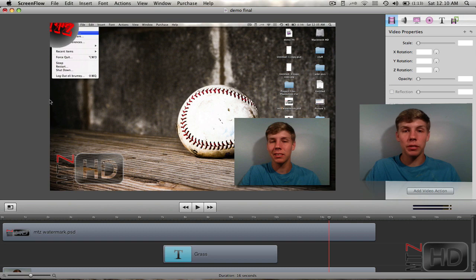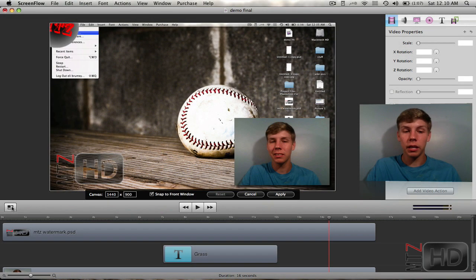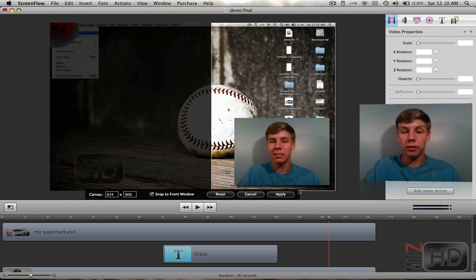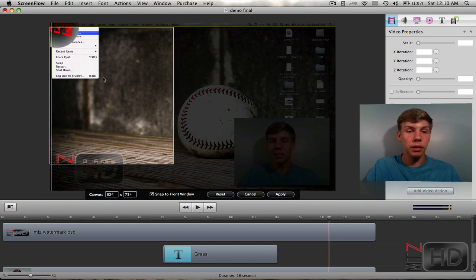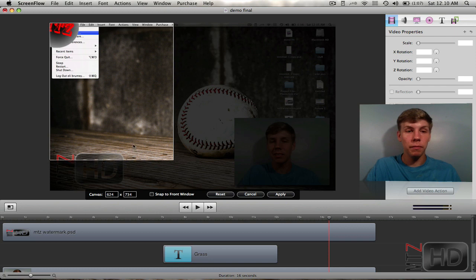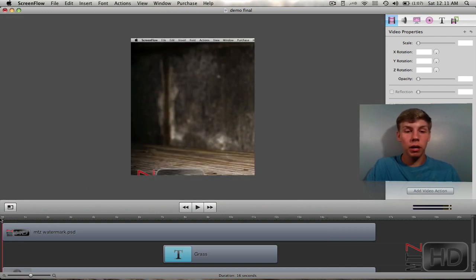The last thing I'm gonna show you is how to crop a certain part of your video. In the bottom left, right above the timeline, you can see 'Resize the Canvas Area.' Click on that and you get a nice little outline around your video clip. You can put in dimensions, snap to the front window, or customize your fit. I'll set it about right there — it's snapping so I'll turn that off — bring it up a little bit and press apply.